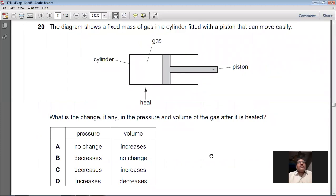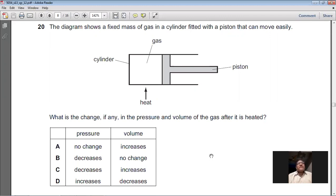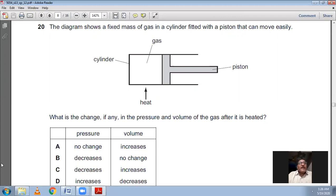Question 20: A fixed mass of gas is in a cylinder fitted with a piston that can move easily. What change occurs in the pressure and volume of the gas after it is heated? Since the piston is movable, the volume is not constant. When heated, the piston moves outward so the volume increases. Because the piston moves freely, the pressure remains constant. So pressure: no change; volume: increases. A is the right option for question 20.